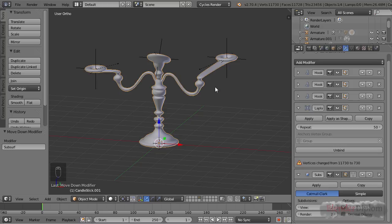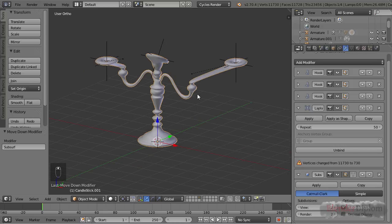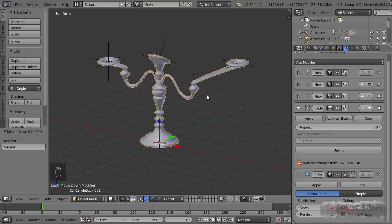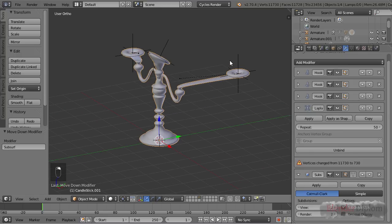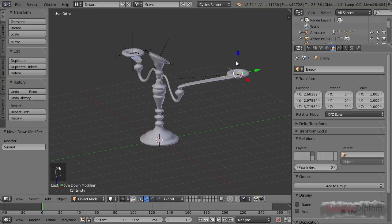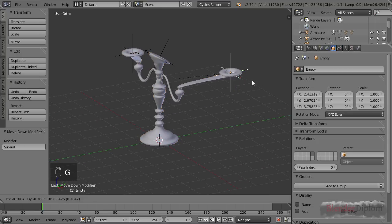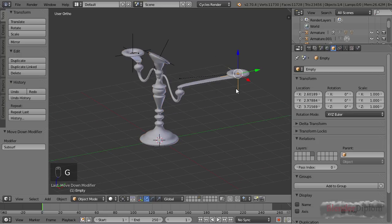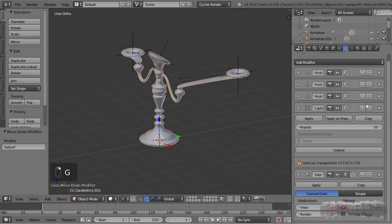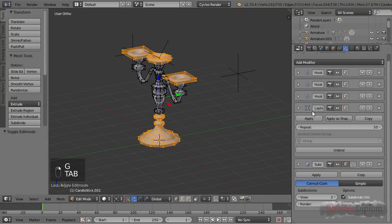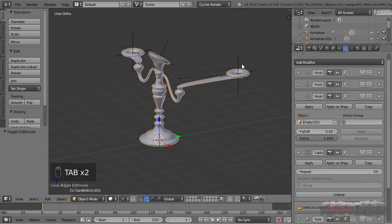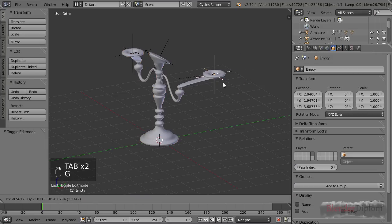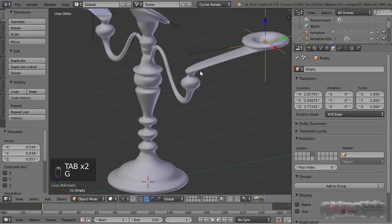And now we run into another problem. It has nothing to do with the Laplacian modifier; it has to do with the hook modifier, because we can't really re-center this object. We can go into the options here and choose to reset or re-center, but I want the position of this empty to be exactly back at this little dot.